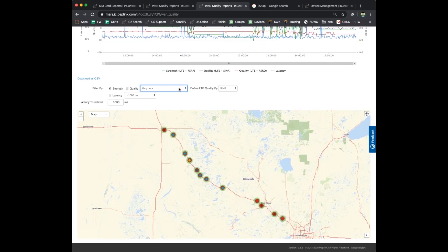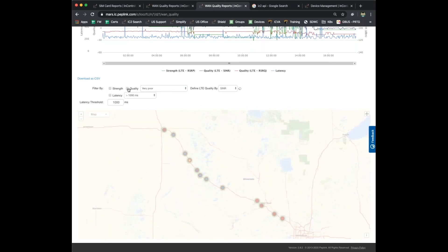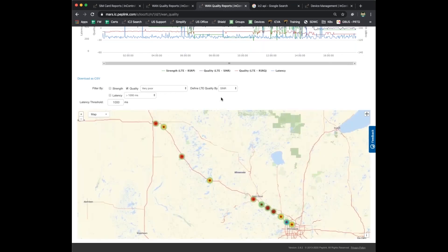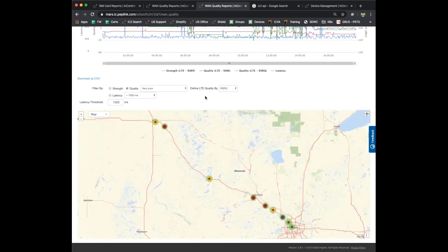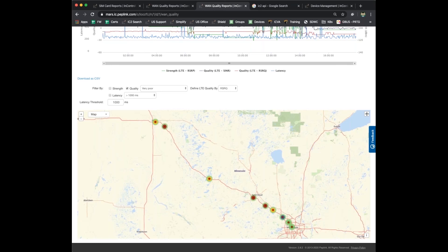Here you can see there's several areas where the signal strength has hit our threshold of very poor. Again, this would be a good way to help communicate to your customer that maybe it's worth spending some money on getting a better antenna set up for their device. You've got lots of data points that you can manipulate here to get the exact perspective that you're looking to bring to troubleshoot or try and explain different situations to your customers. So that covers it for the WAN quality and cellular maps.